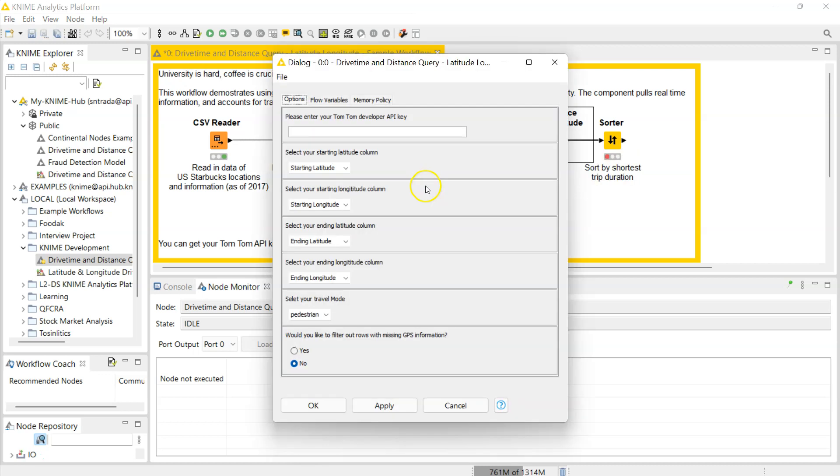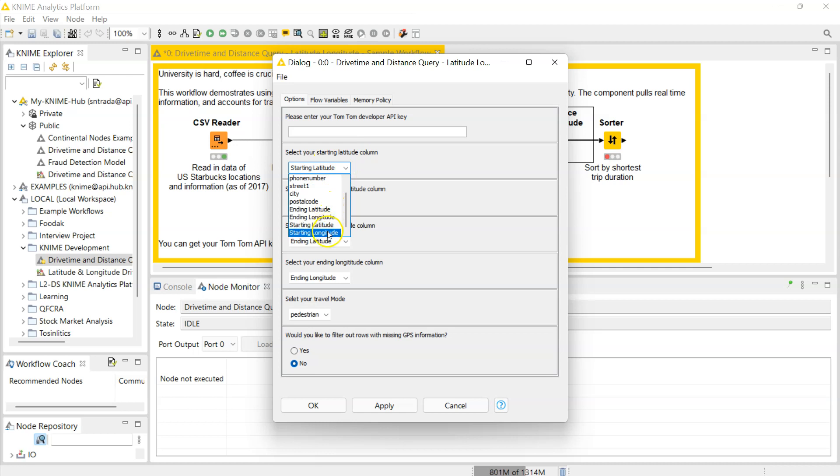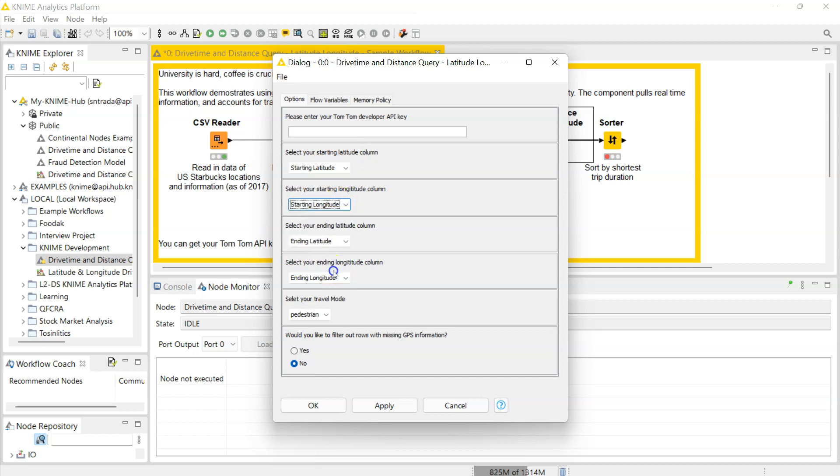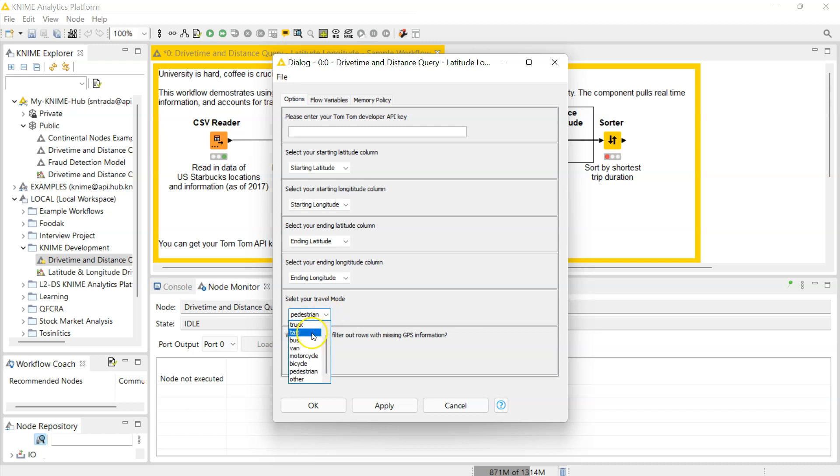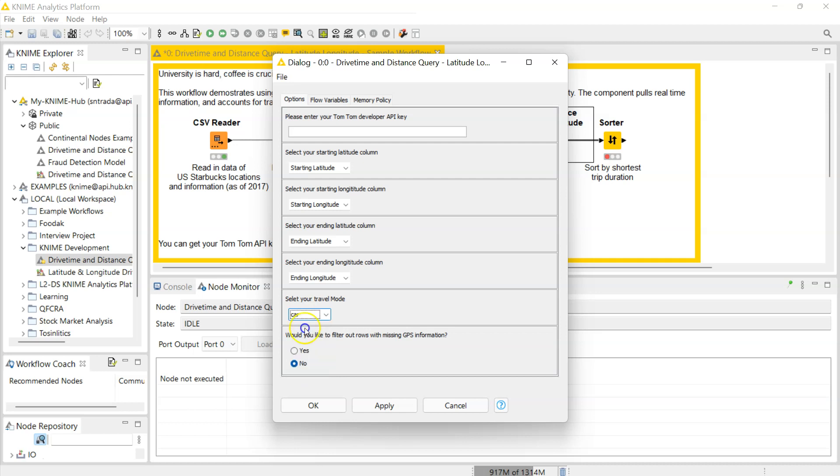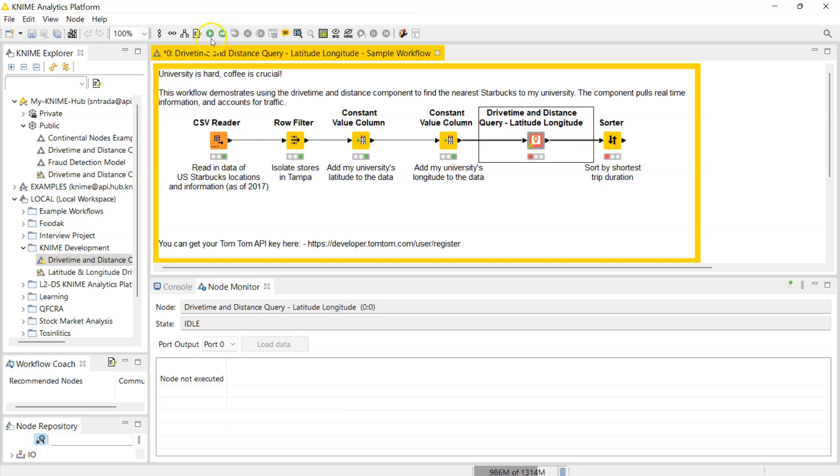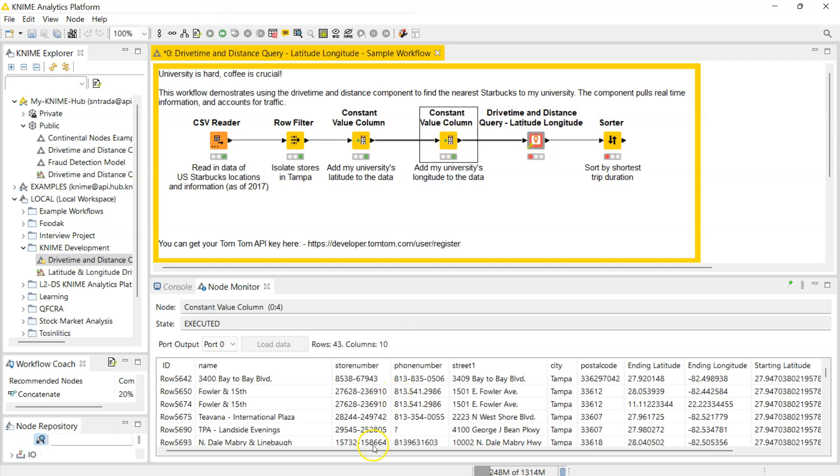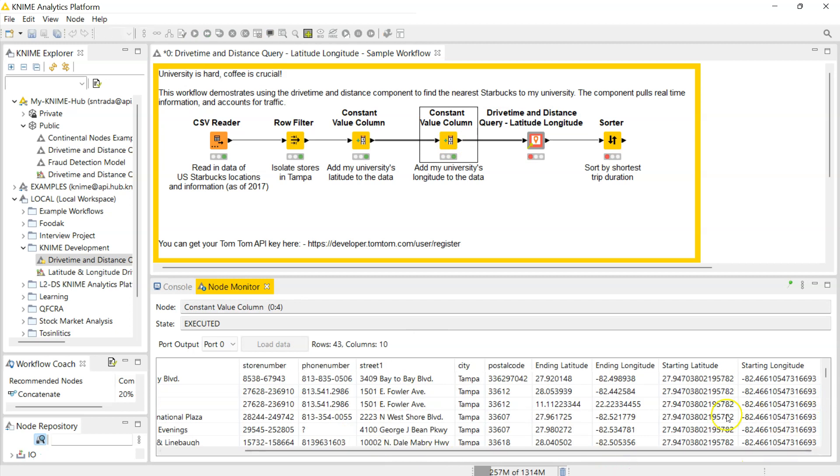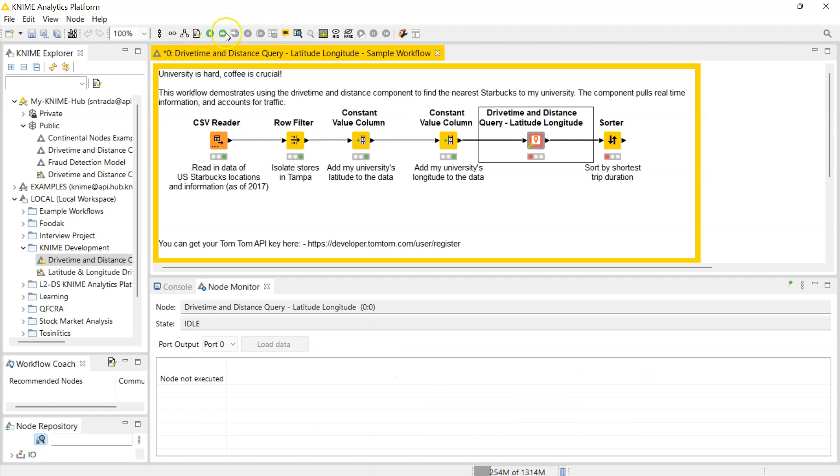Opening up the component, you need to put in your developer key, you need to tell it which of the columns in your data has your starting latitude, same for your starting longitude, and the same for the other two. You can also select your mode of transportation - you can walk to the location, you can take a truck, a taxi, a bus, a van. Let's just do a car in this instance and you also have the option to filter out rows with missing GPS information. Once you give it all the selections you can just run this.